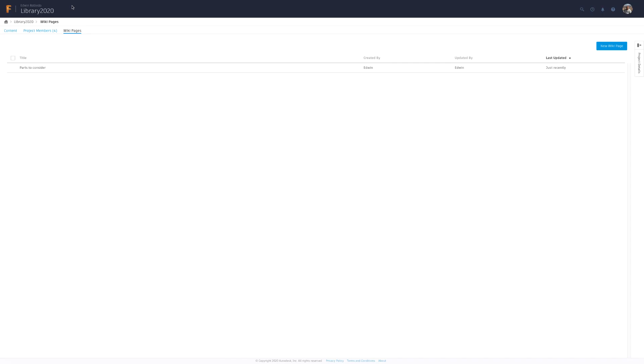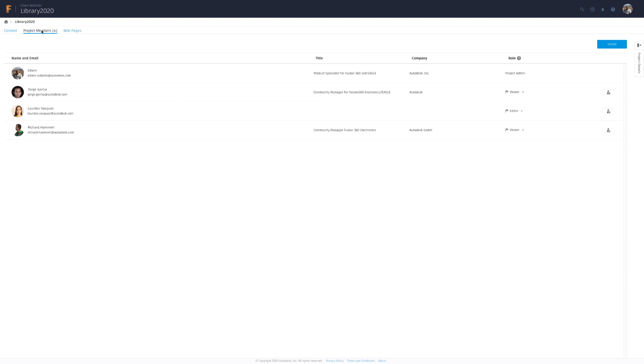Thank you for joining us and remember making your product smart is only a tab away. All this and more with Fusion 360.